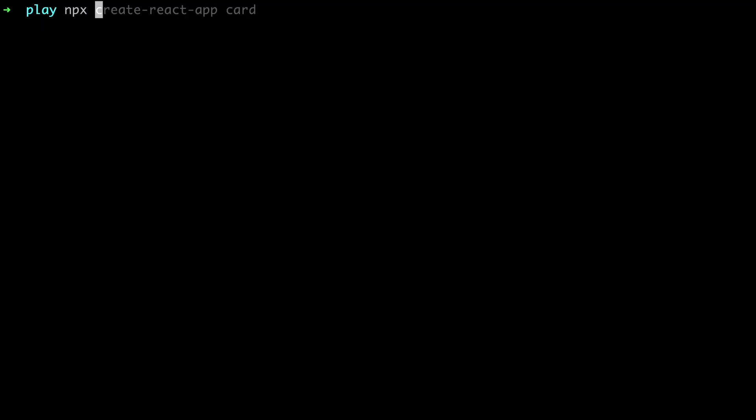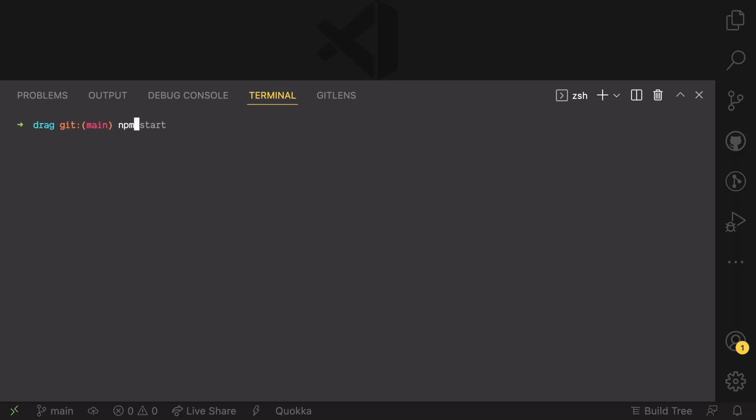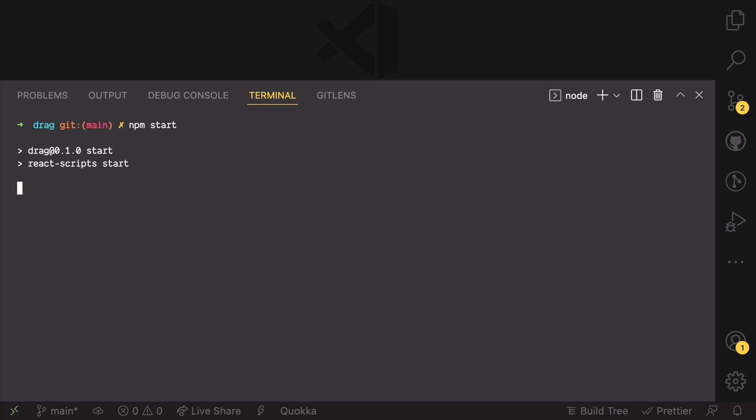And speaking of React, you would need to have a React project set up to follow along and then you need to install react-spring and react-gesture modules. We will use the react-spring module for animation and the react-gesture for dragging the element.